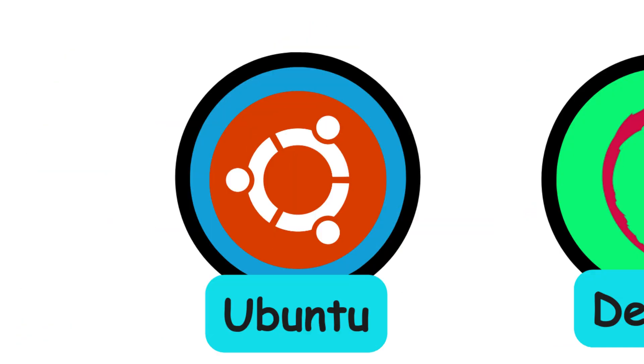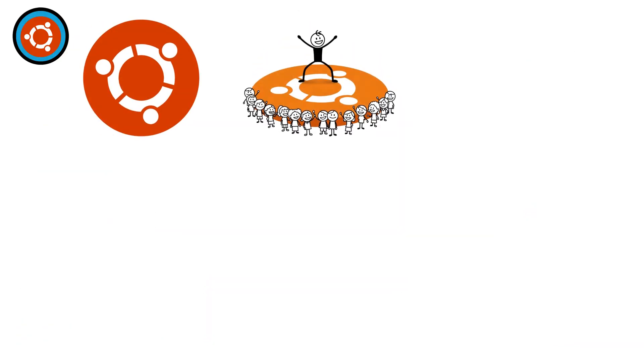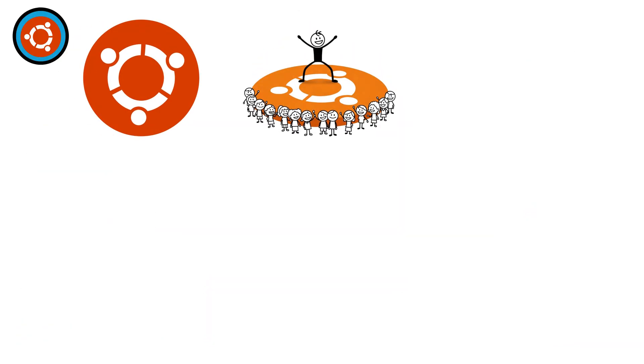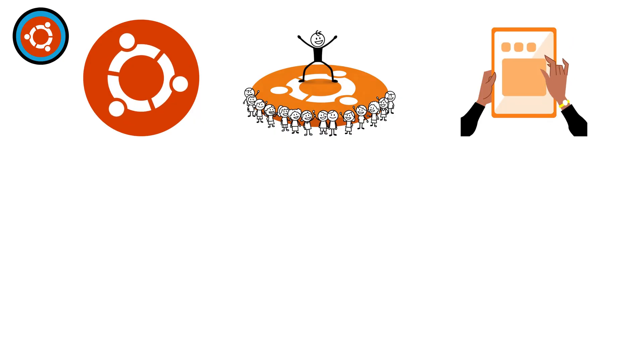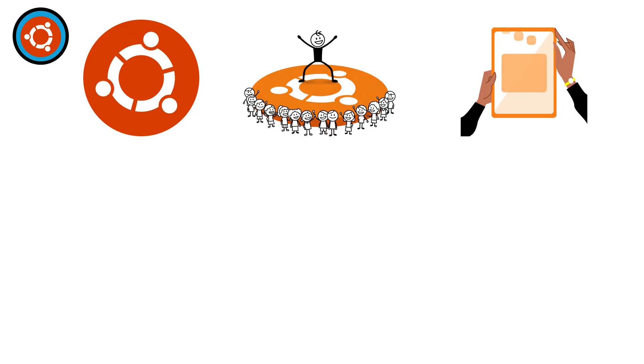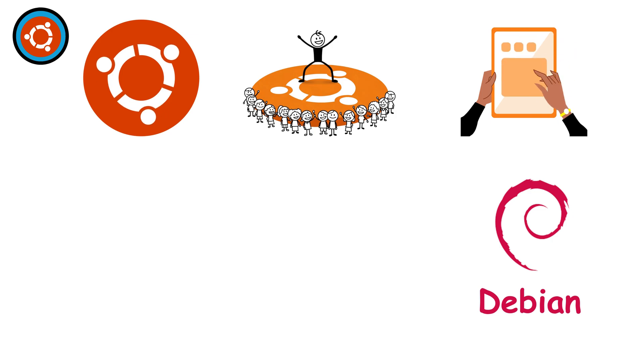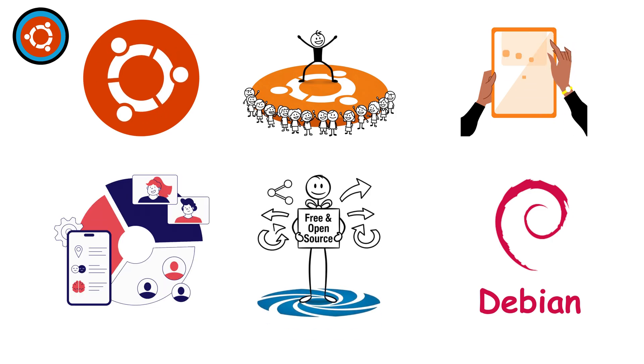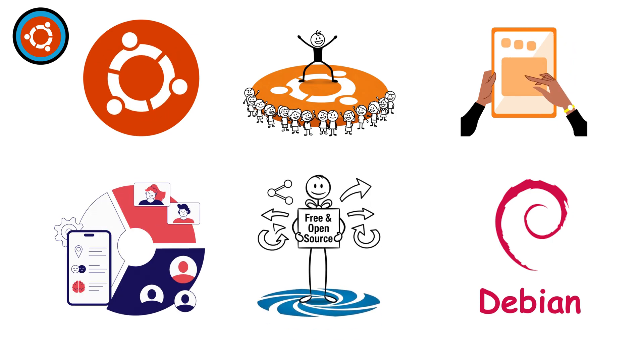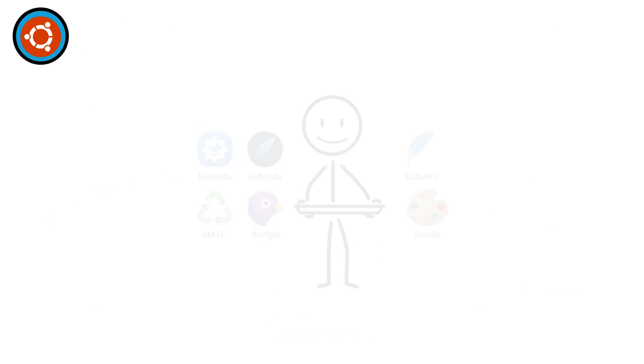Ubuntu is the most popular Linux distro, loved for its friendly user interface, clean design, and massive community support. Built on Debian, it's completely free and open source, letting you customize and share freely.